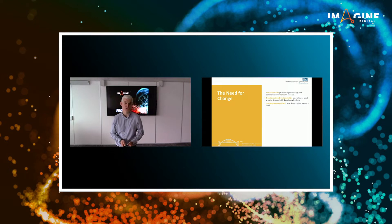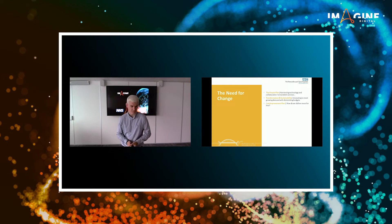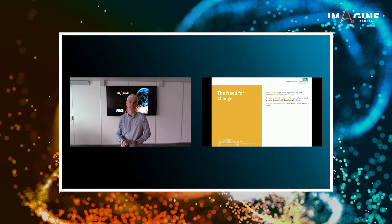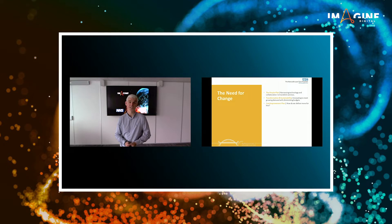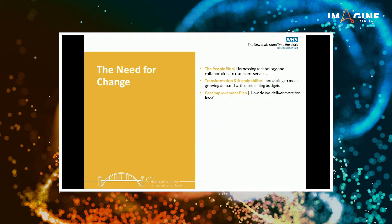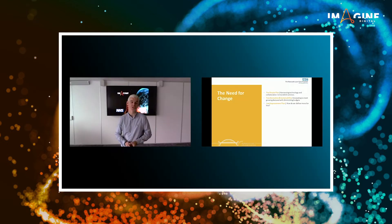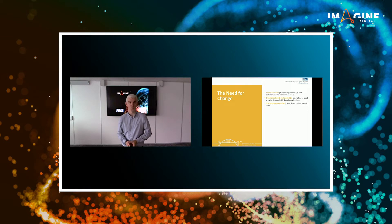So the People Plan was looking at from a workforce perspective how we were going to introduce things like transformation and sustainability work streams, how we were going to absolutely rise to the challenge of being able to deliver more for less. Do we have a solution to try and meet that common conundrum of how we deliver more with less?